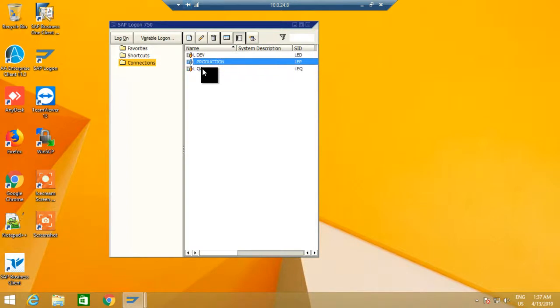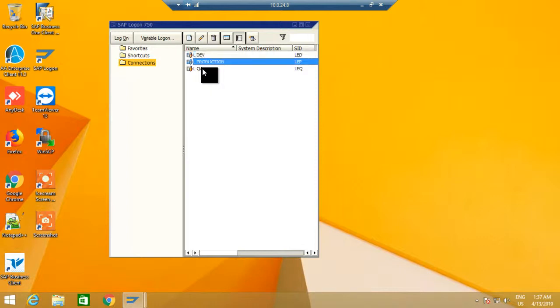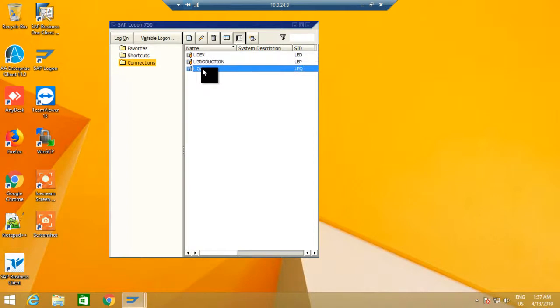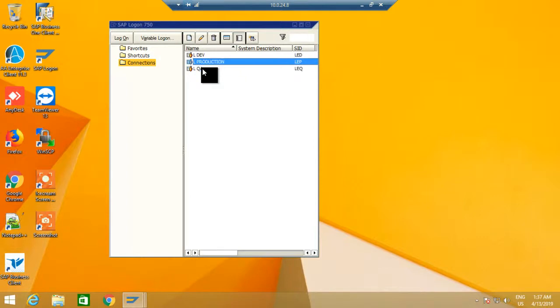Because if you mistakenly log on to the production system when your QA system looks very similar, you could do testing mistakenly in the production system, which is a big mistake.